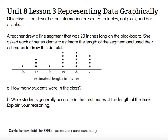So she drew a segment that's 20 inches long, and these are the students' guesses for the length of the line segment. Question A says: how many students were in the class?